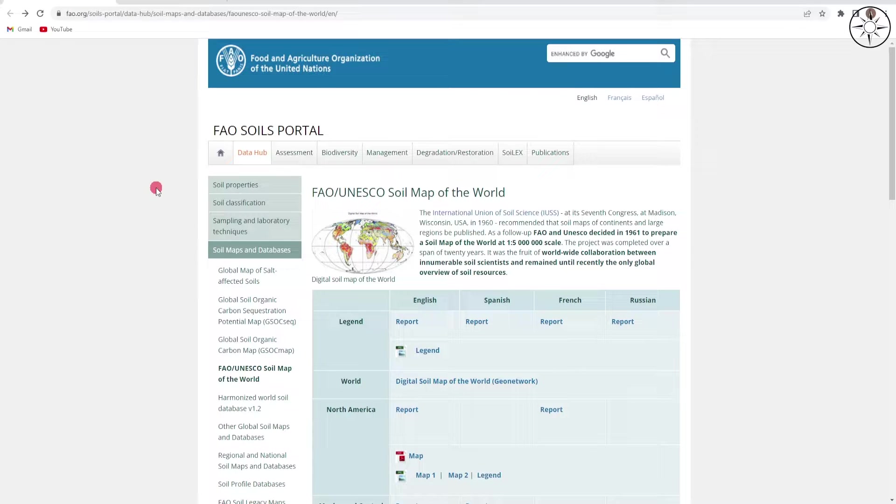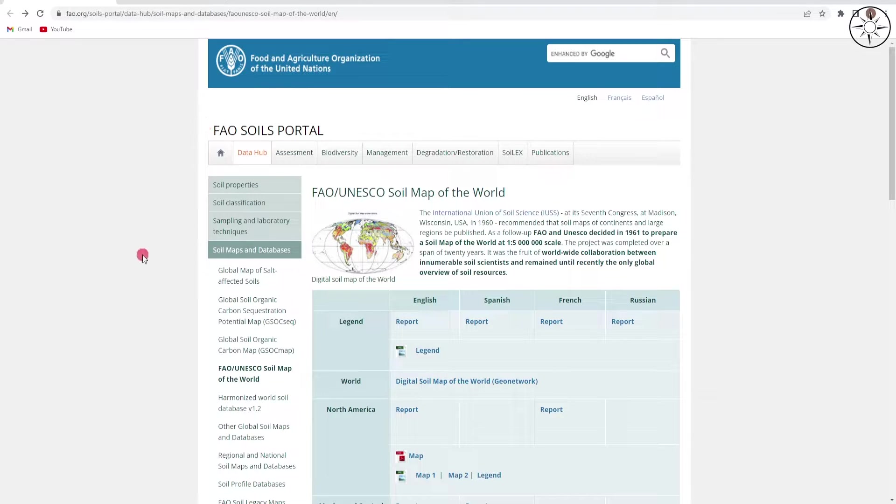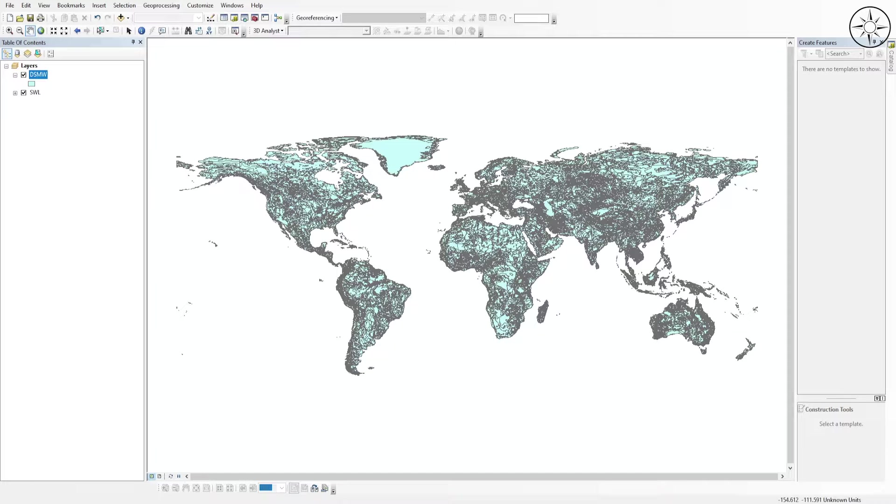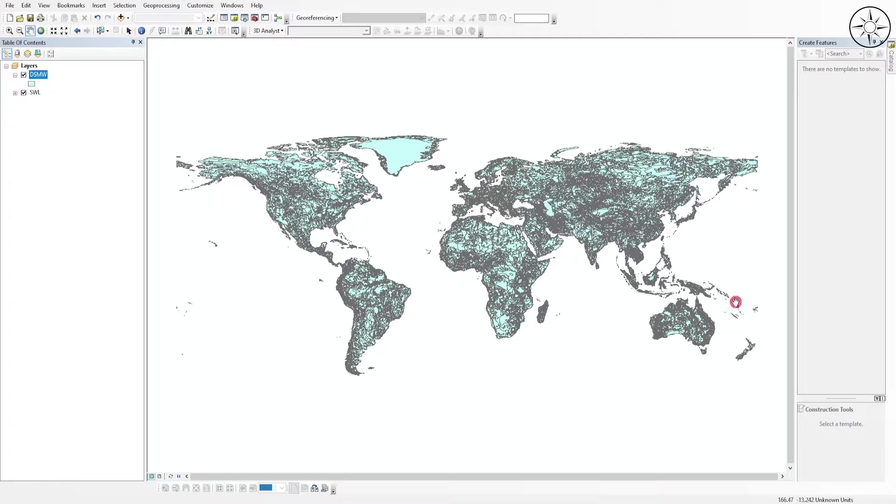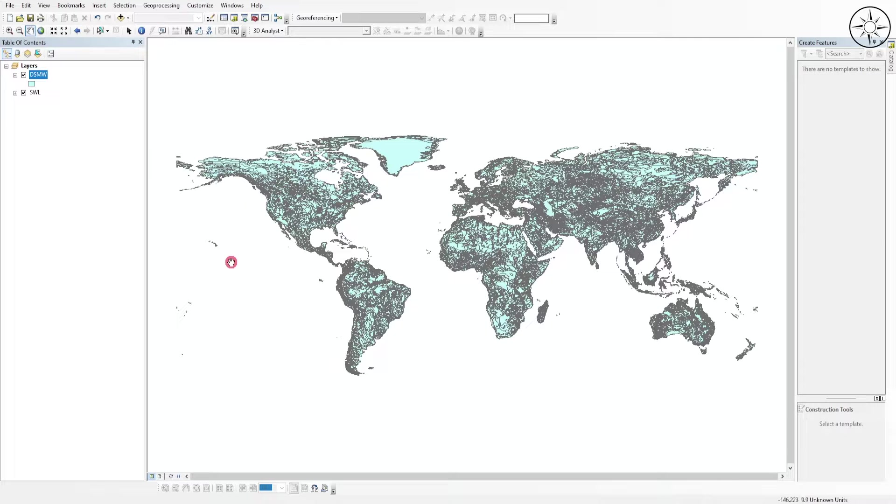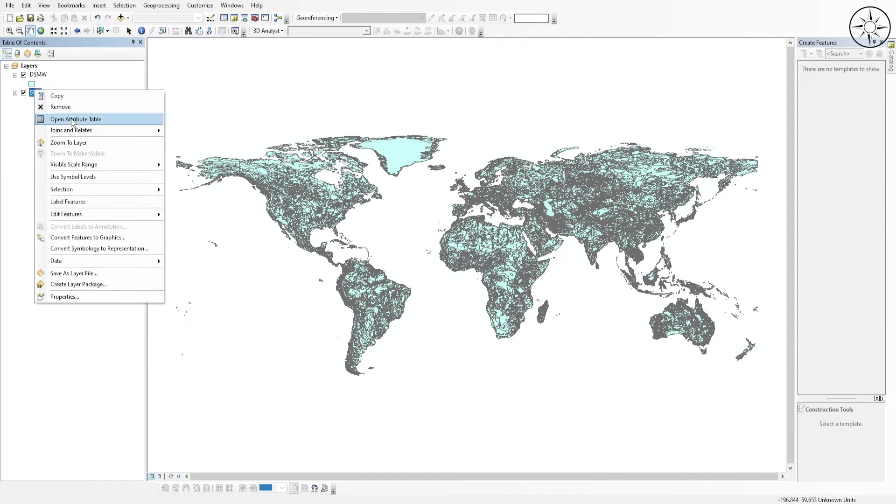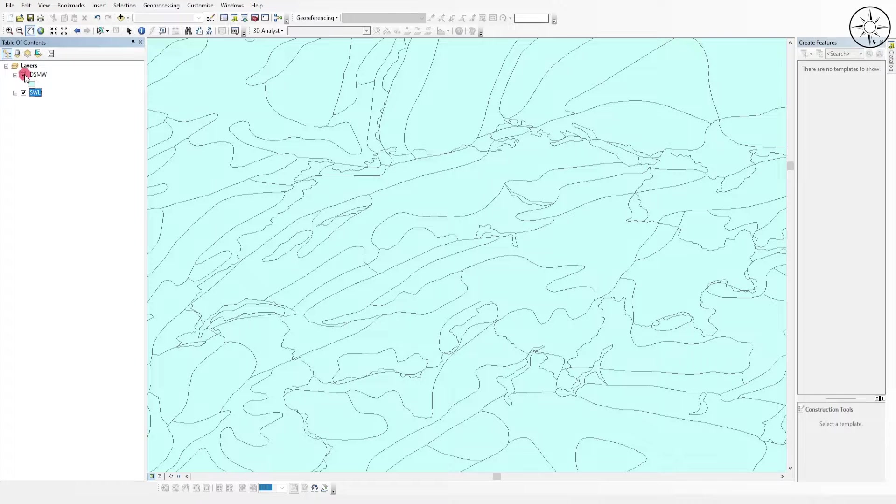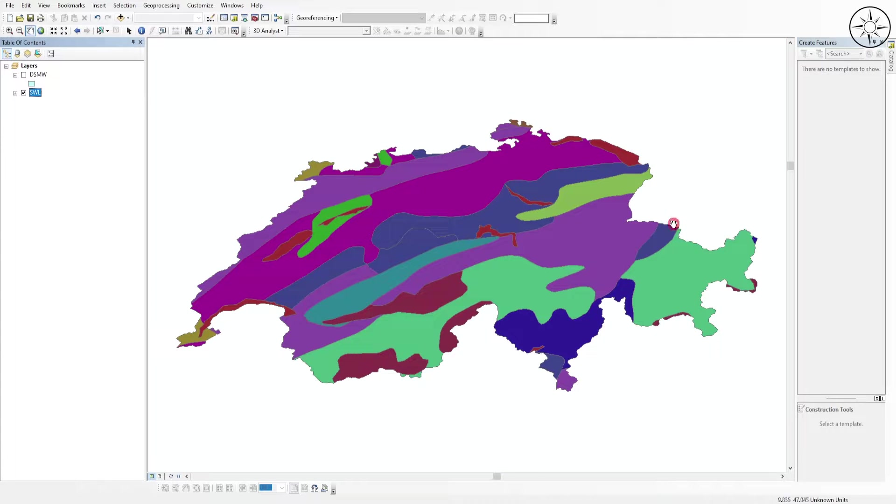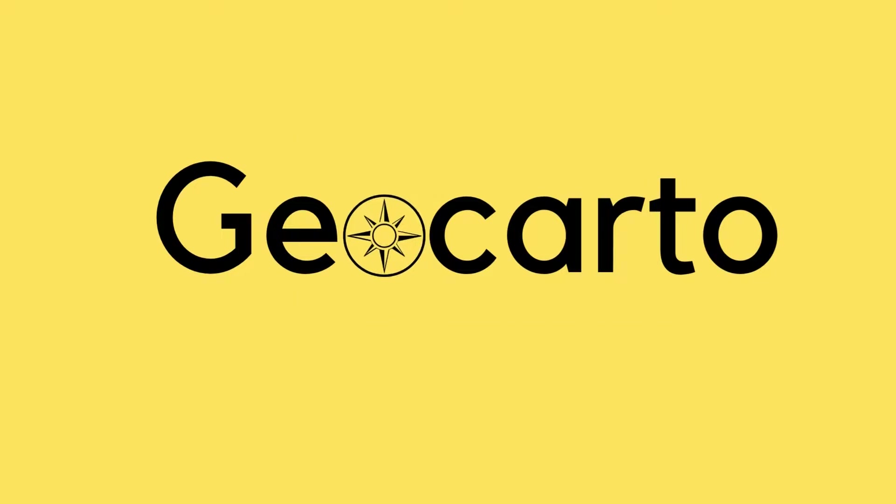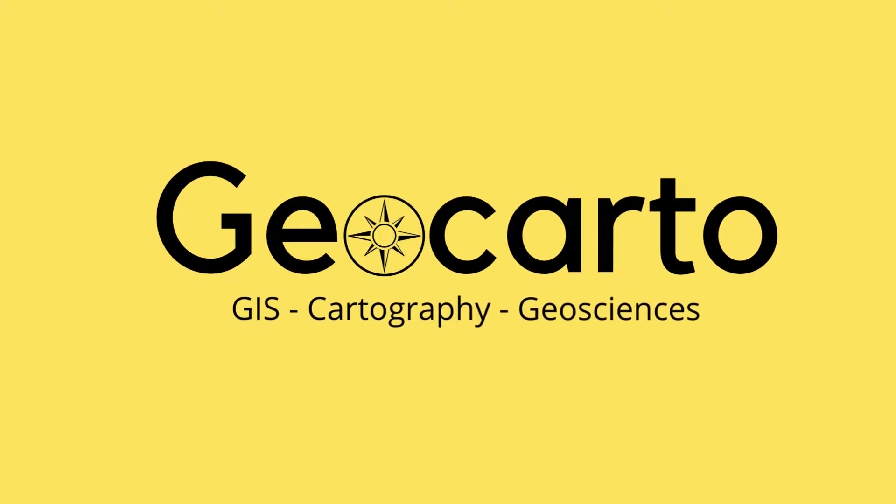In this video, we are going to use the Food and Agriculture Organization free soil data in a GIS software like ArcGIS to get the world soil data and then extract the soil data for a specific country. Welcome to Geocarto, a channel dedicated to GIS, cartography, and geoscience. Subscribe if you want to get more tutorials.